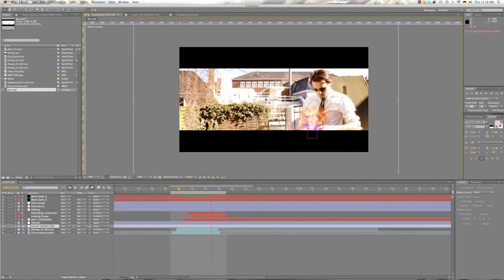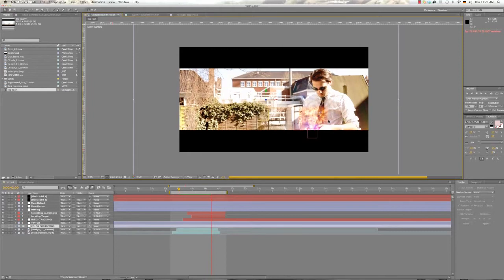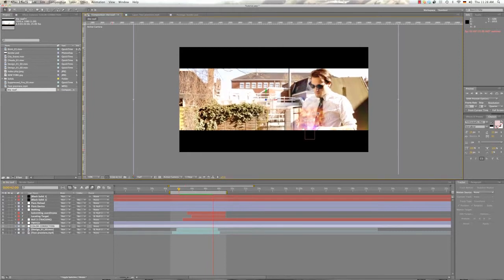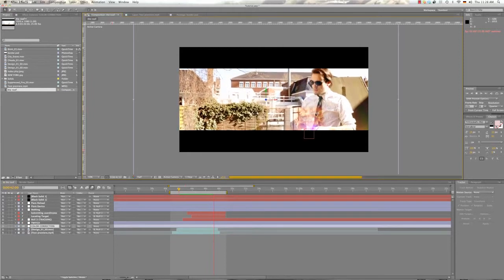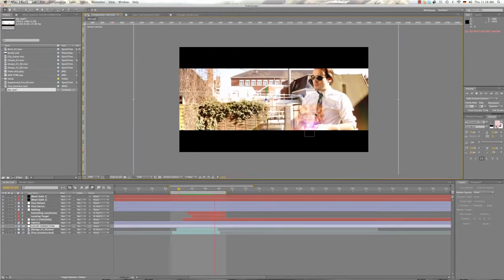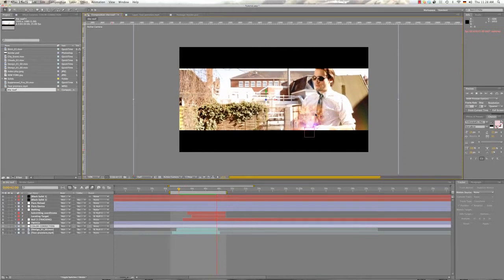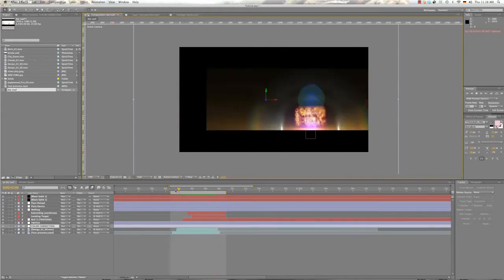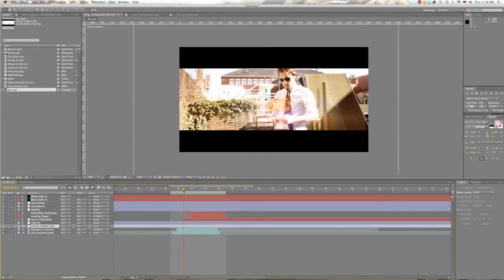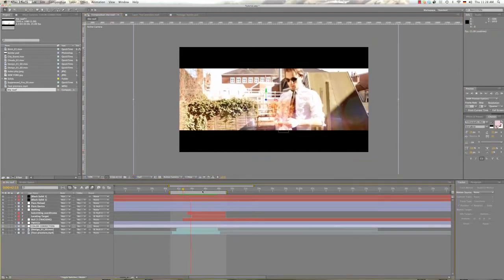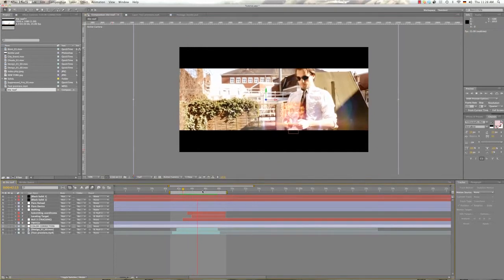Because otherwise, we will only track the background and if he's moving the hands, the device will not, the screen will not move with his hands and that is what we want. So let's go ahead and do that.